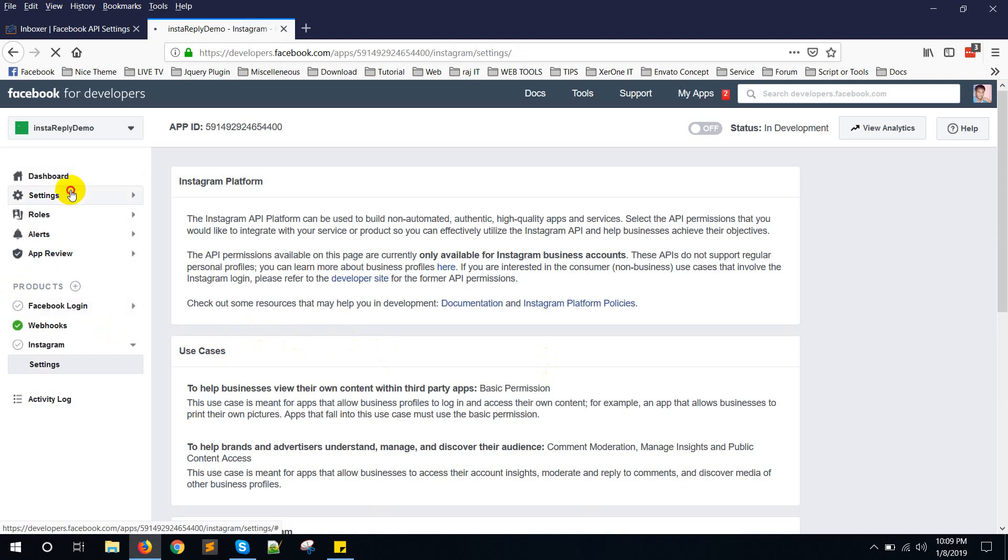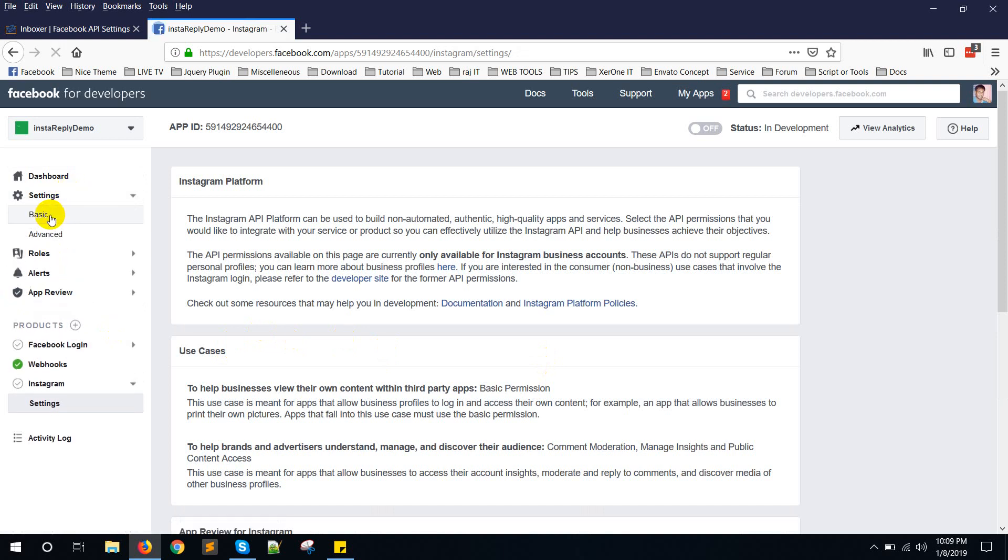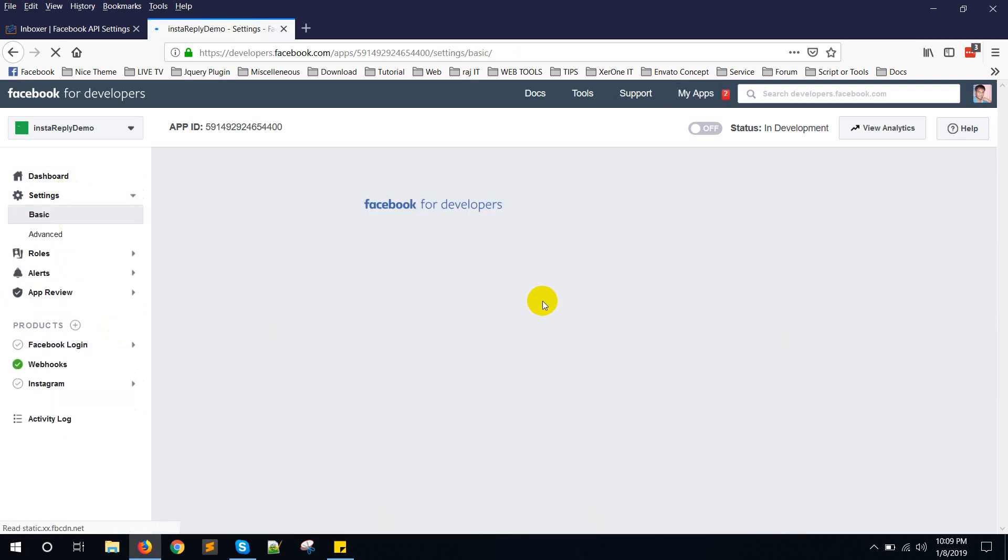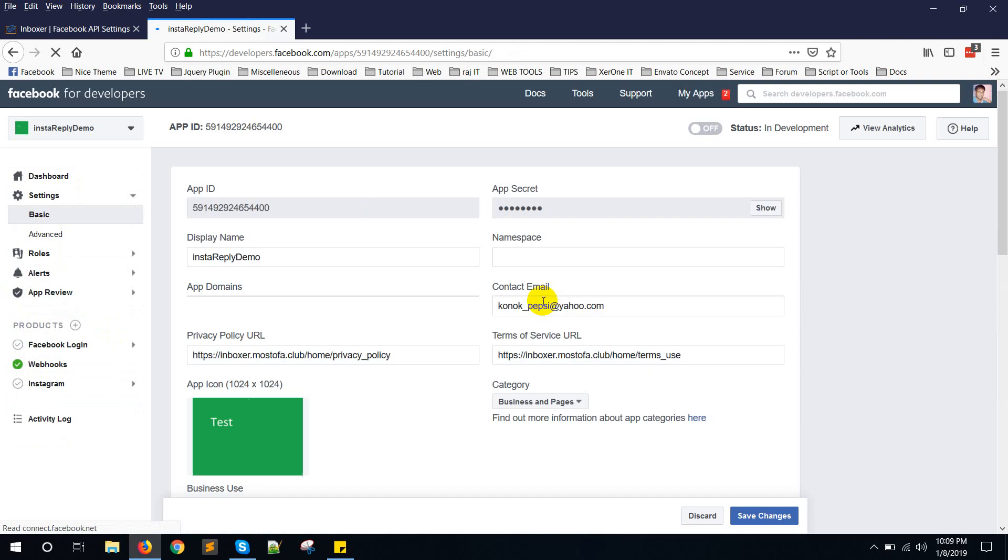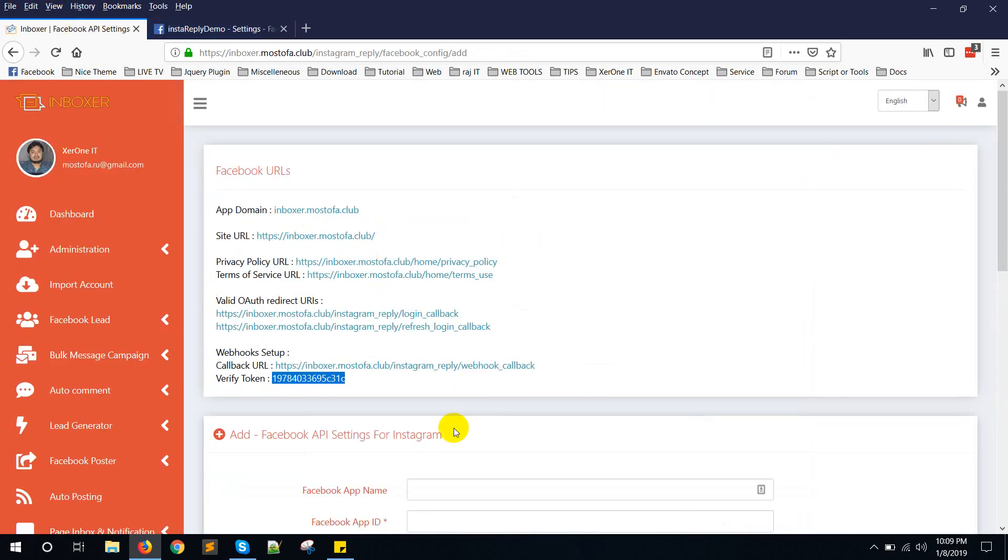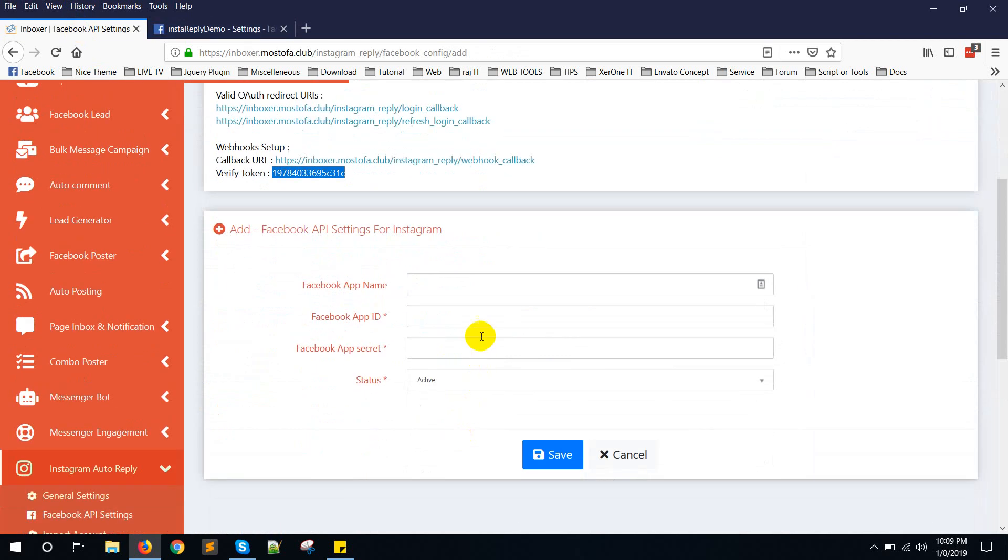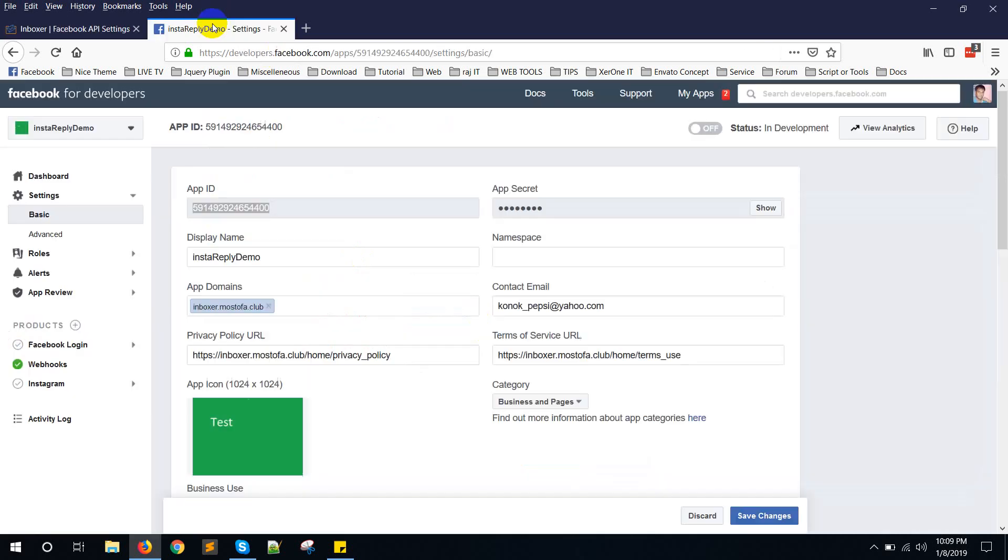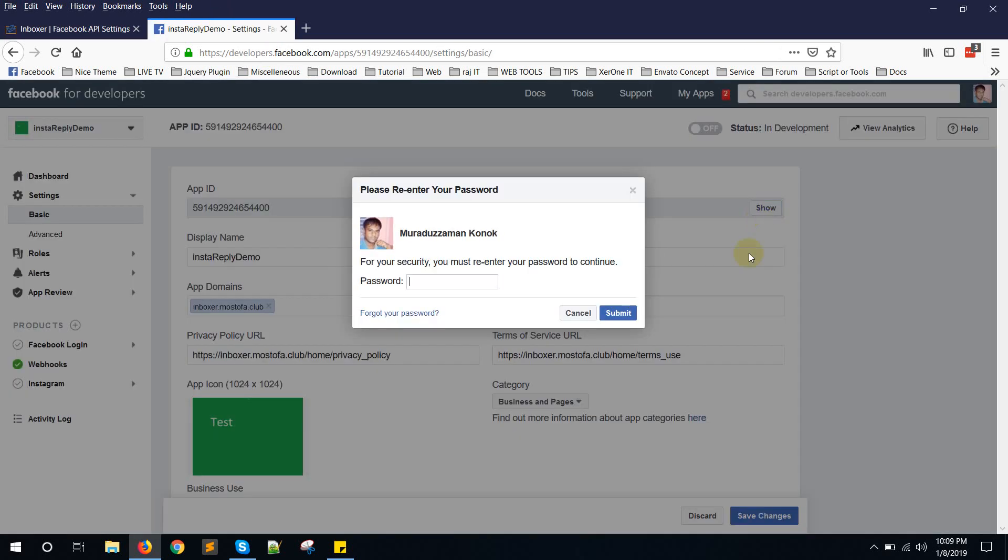Now application is done. Go to settings and basics. Copy app ID. Copy this app secret.